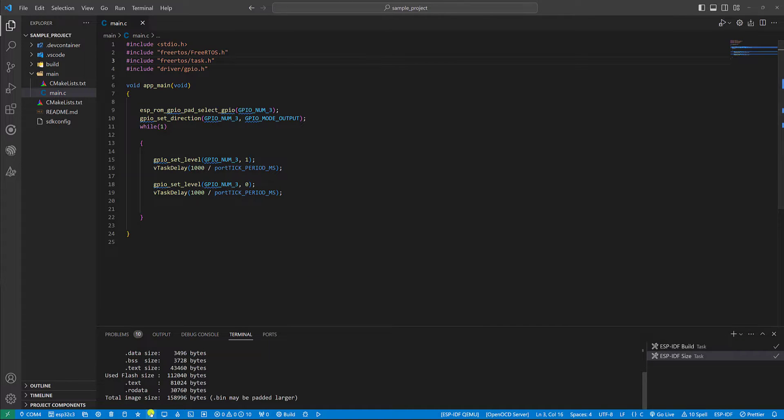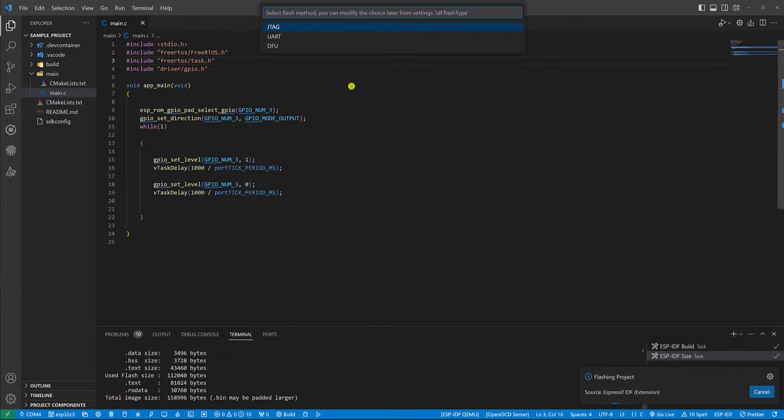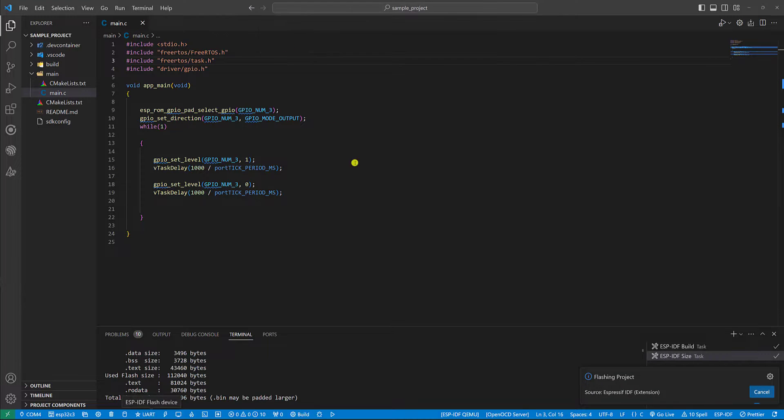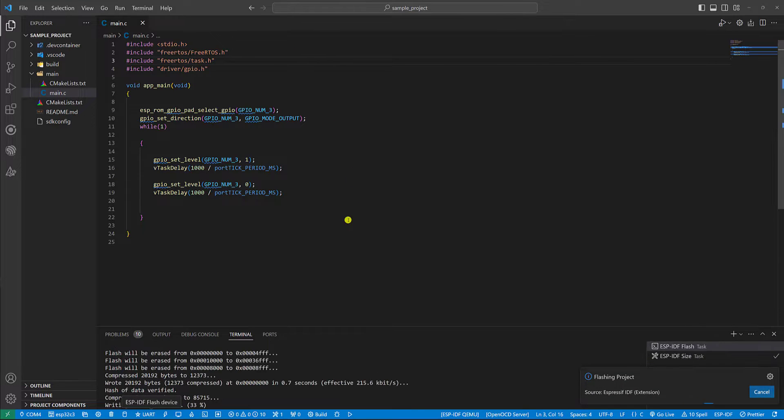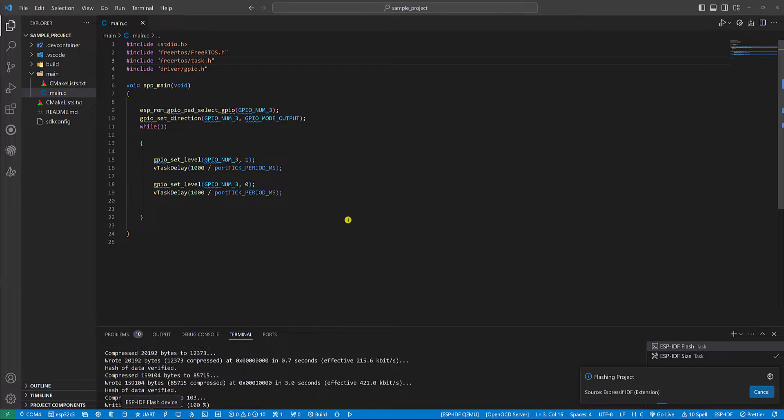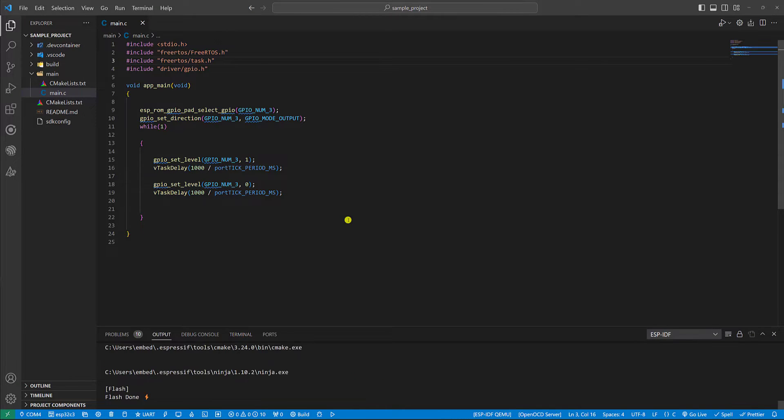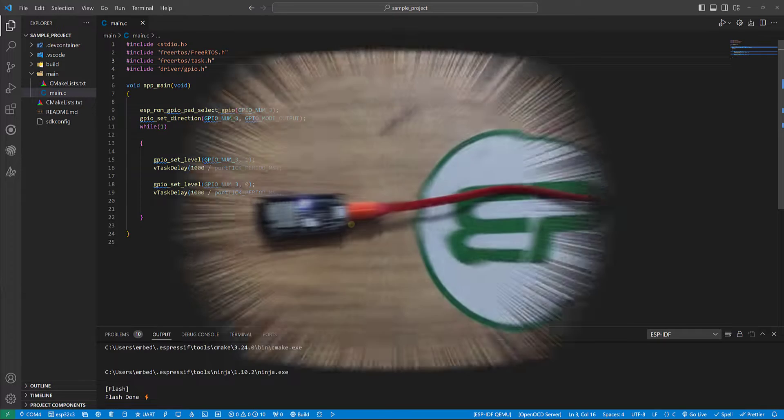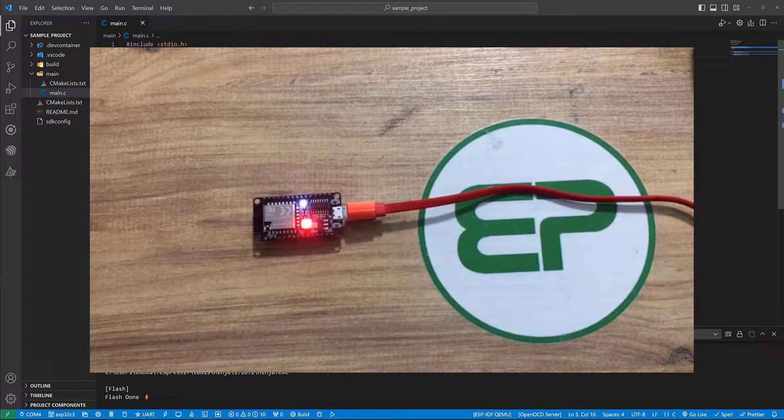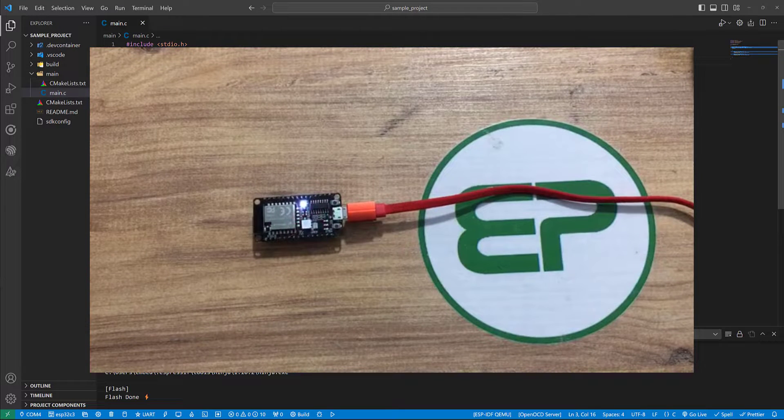And now flash the device. From here select UART. As you see the red LED is blinking now.